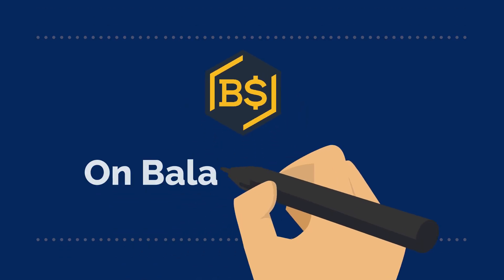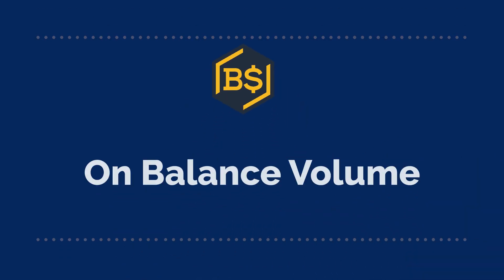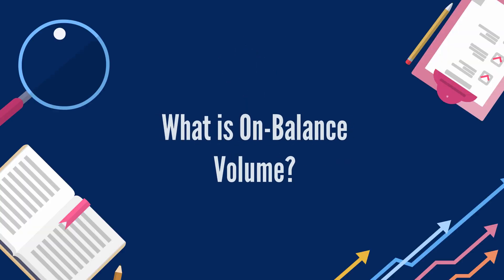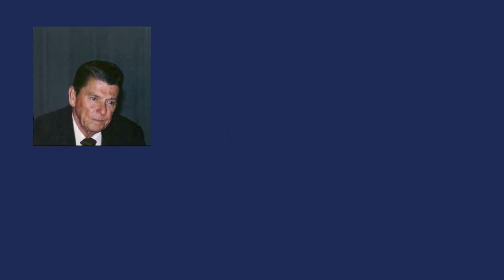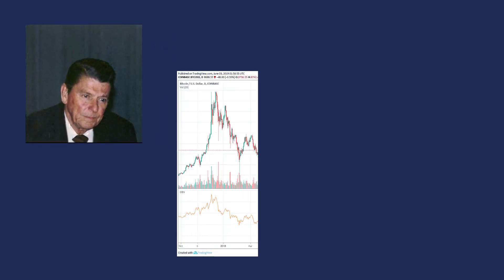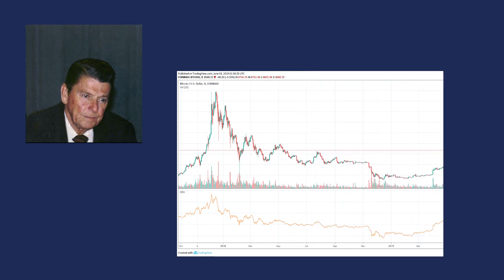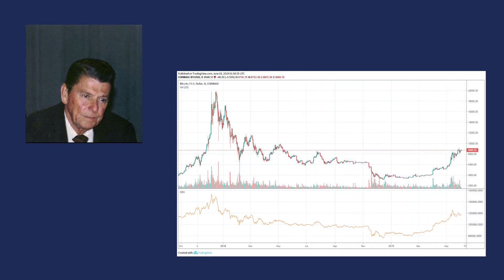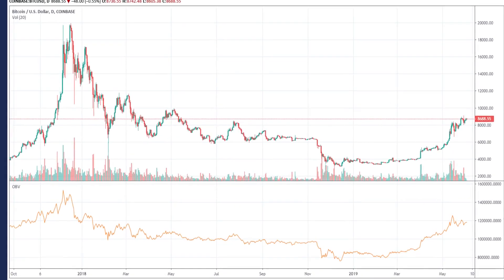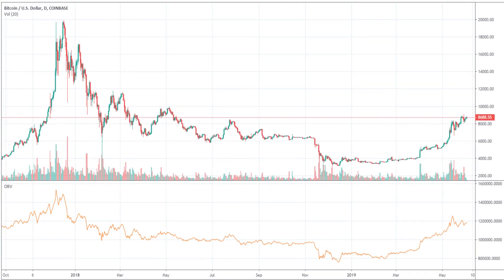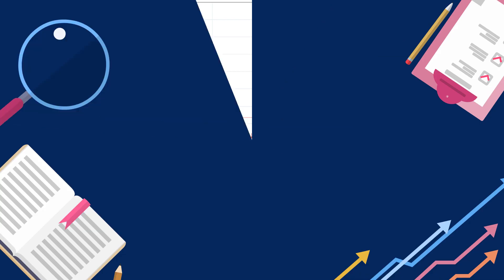Our lecture today is about On Balance Volume, its usages and strategies for crypto and stock trading. On Balance Volume (OBV), introduced by Joe Granville in the 1960s, is a momentum indicator that reflects the movement of positive and negative volume flow. OBV therefore acts as a confirmation for price trends based on volume.